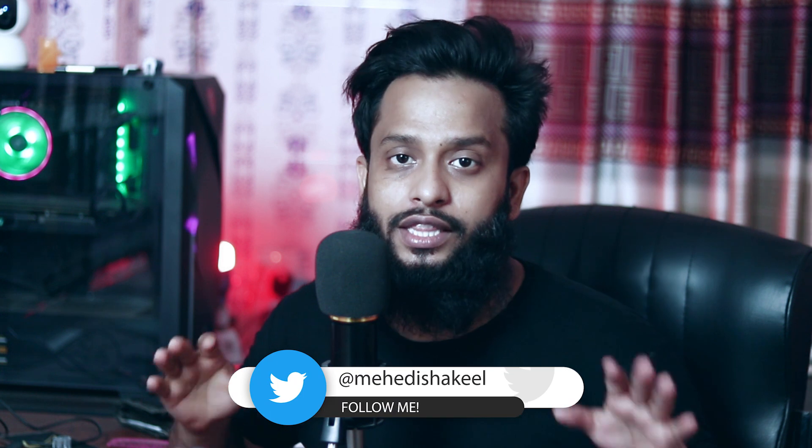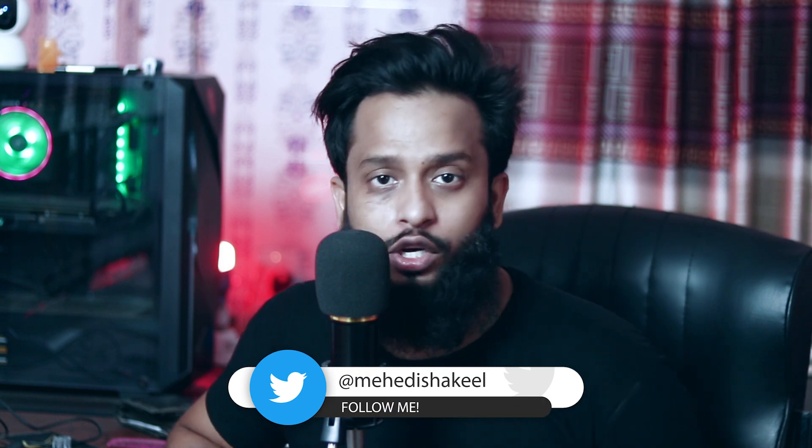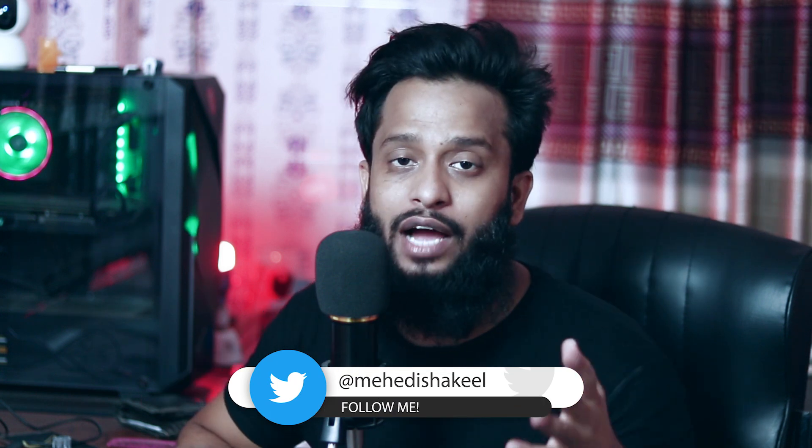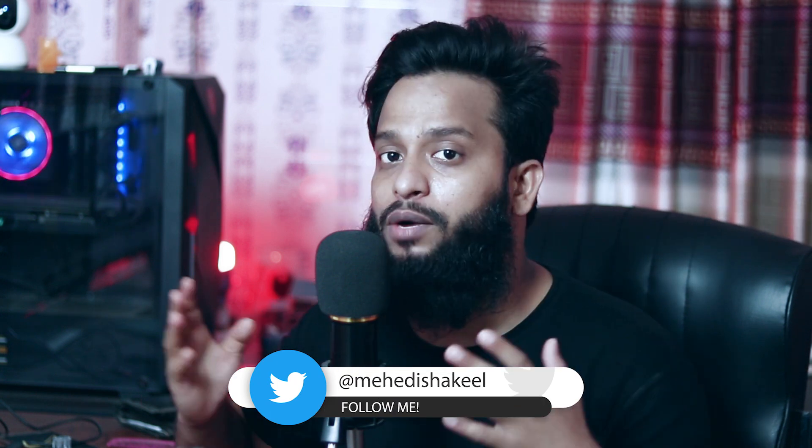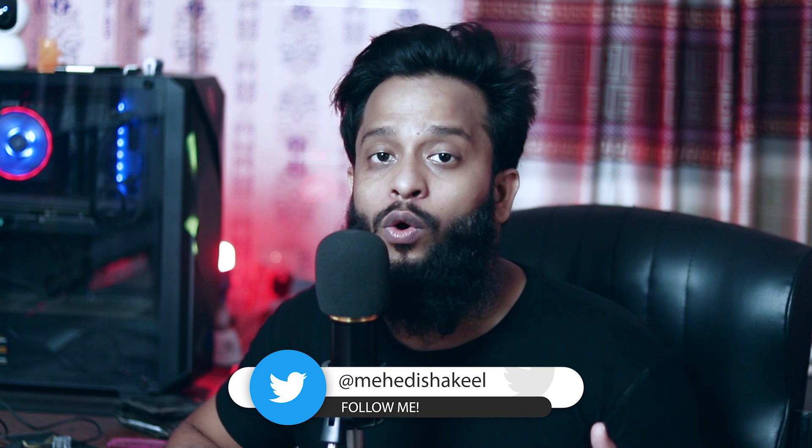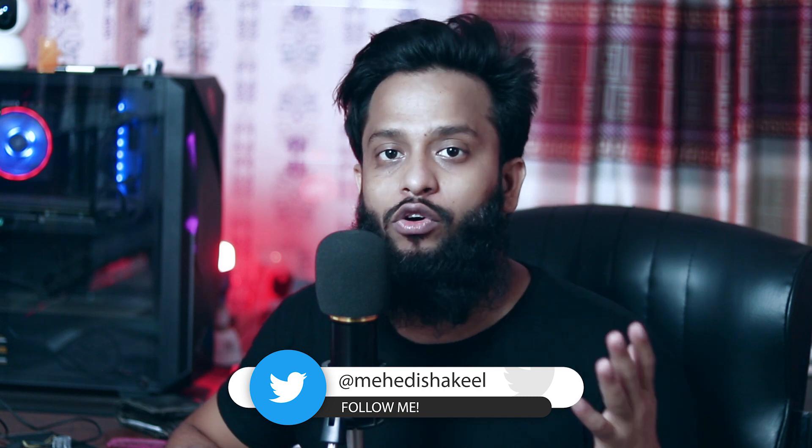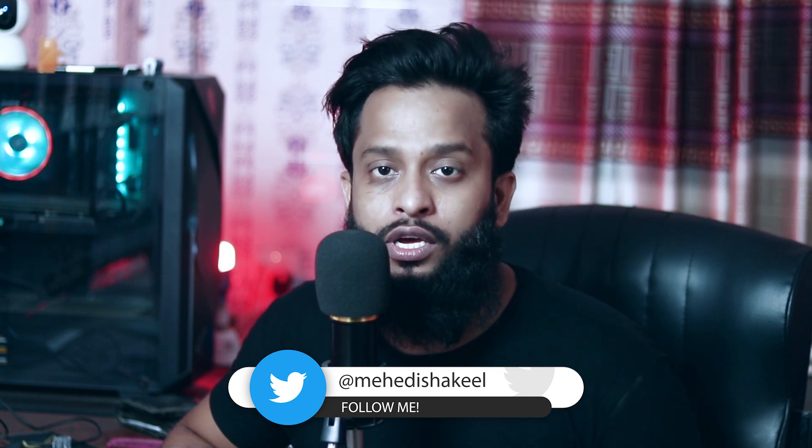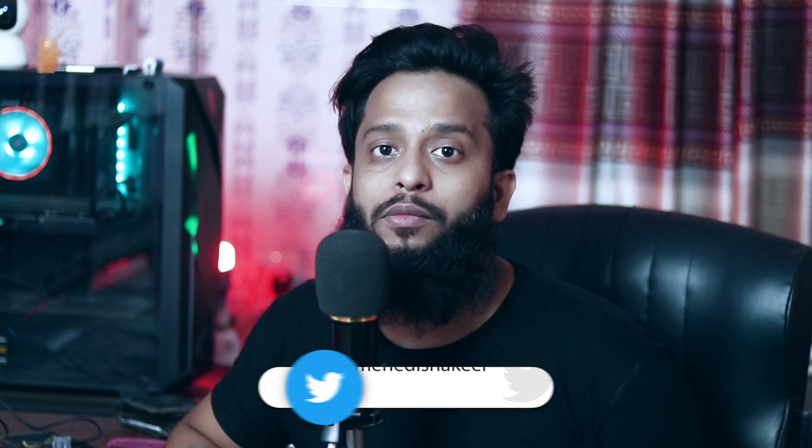What's going on guys, this is me Mehdi Shakil and you are watching SSTech Tutorial. So guys, in this video I'm gonna show you how you can access your computer from anywhere in the world only using your Google account. In this video I'm gonna show you a step-by-step guide on how to do that.